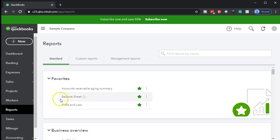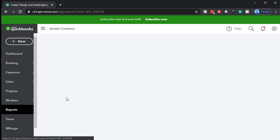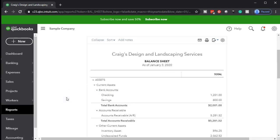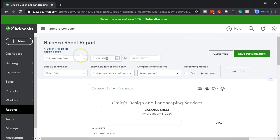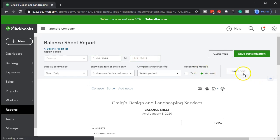Let's first open the balance sheet, which is in our favorite reports — one of our favorites because it's a financial statement report. Once open, we're going to change the dates up top to 01-01-19 to 12-31-19. Let's go ahead and run that report.